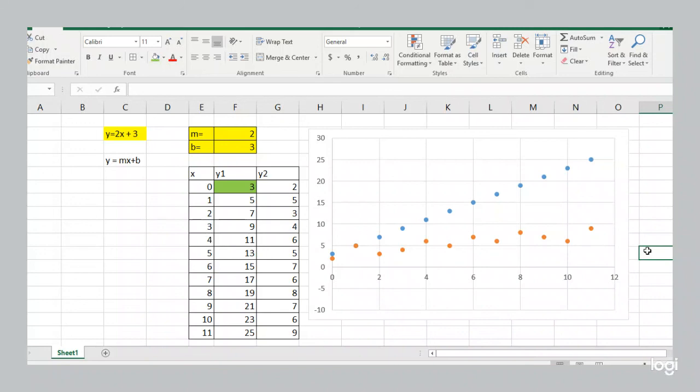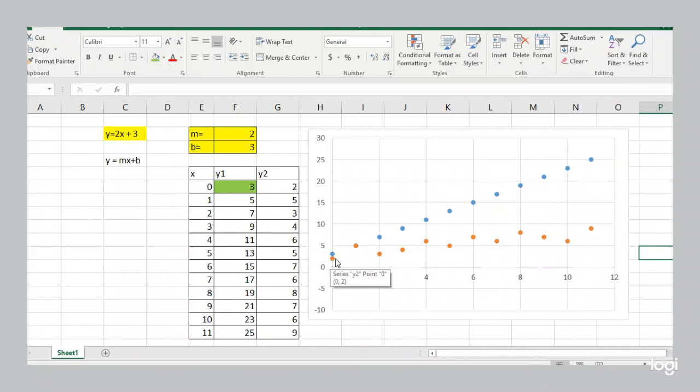And you can make predictions with that trend by what's called a linear regression, which is creating a line that fits through those points.